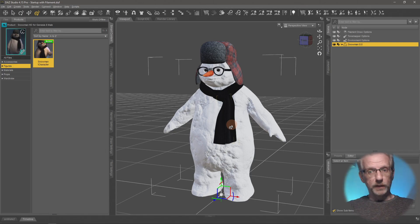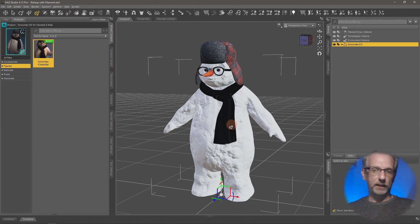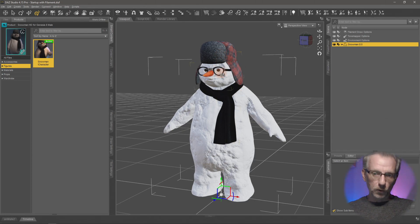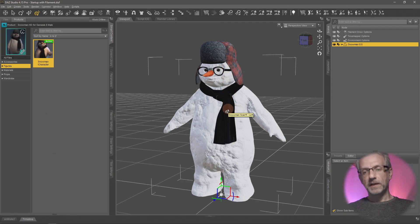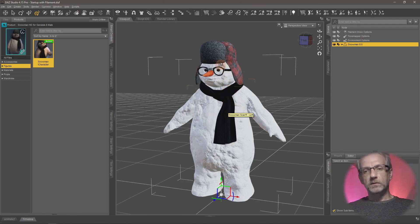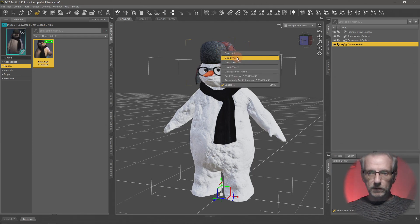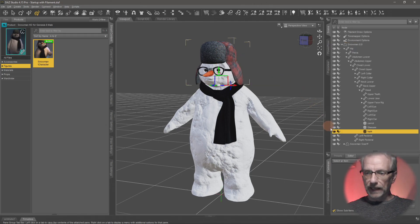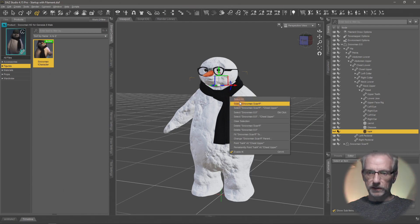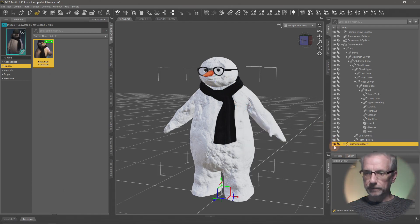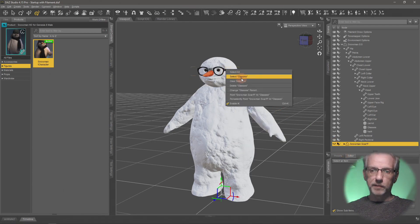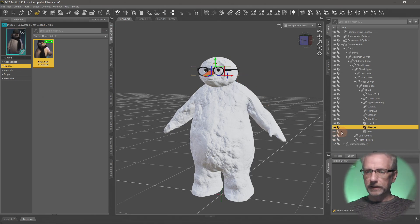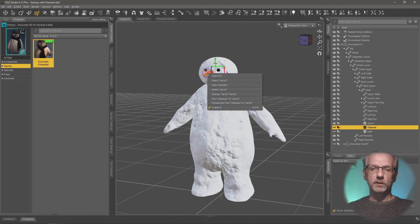Currently my character has parented items of clothing attached—the hat, the nose, the glasses, and the scarf. I'm going to make them invisible by clicking that little eyeball icon, just so they disappear. We're going to bring all these things back, don't worry.